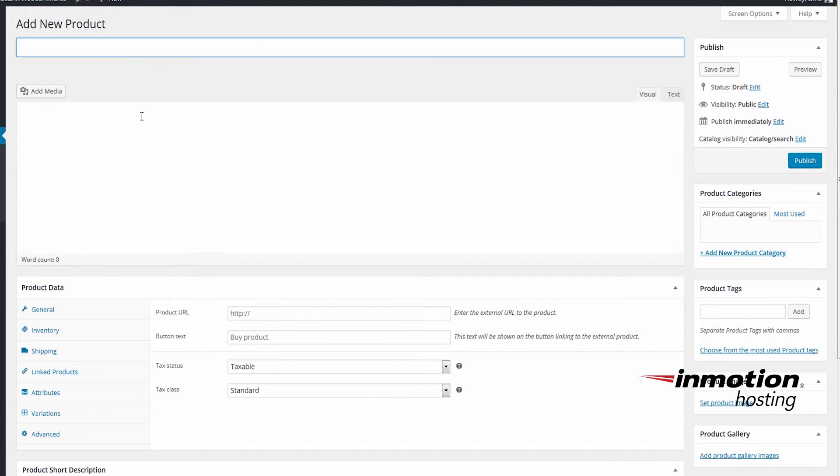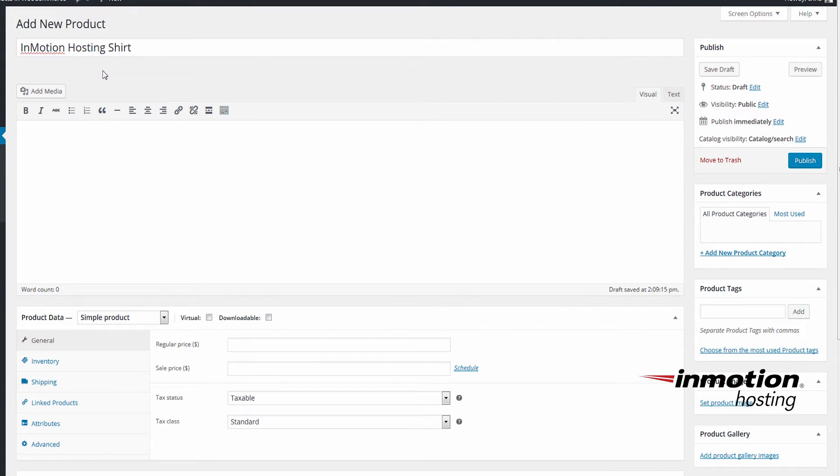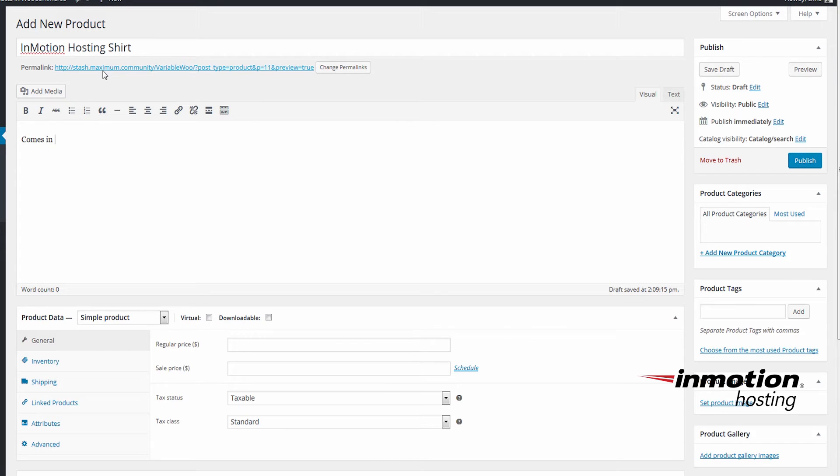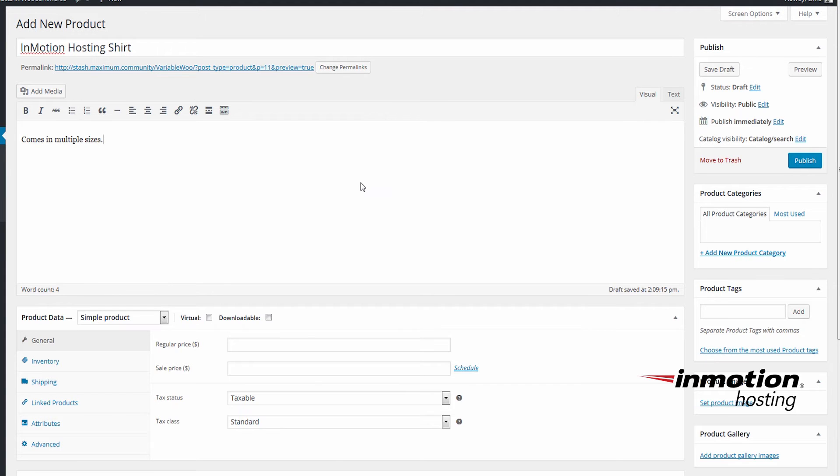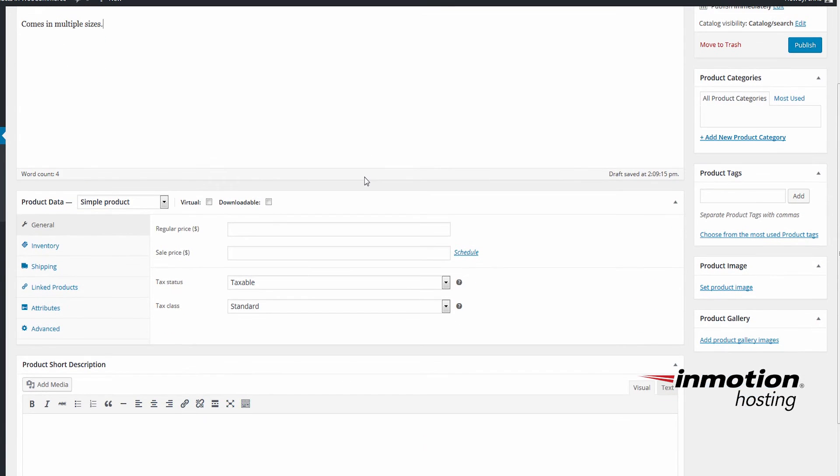I'll just fill in the product name and a brief description. Under Product Data, we'll set this to a variable product.